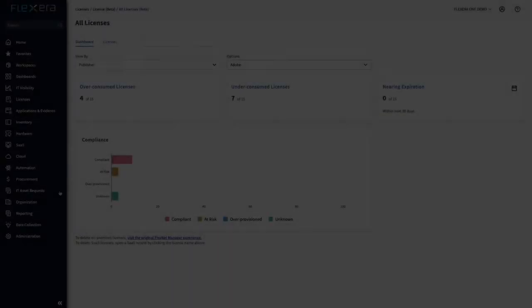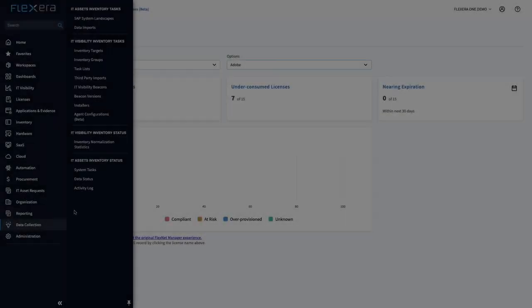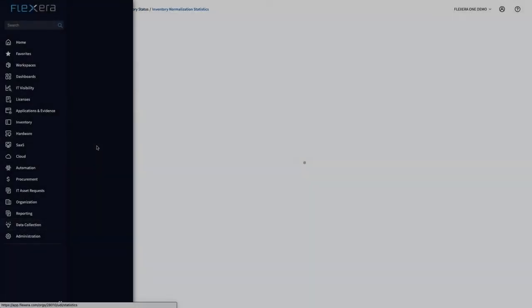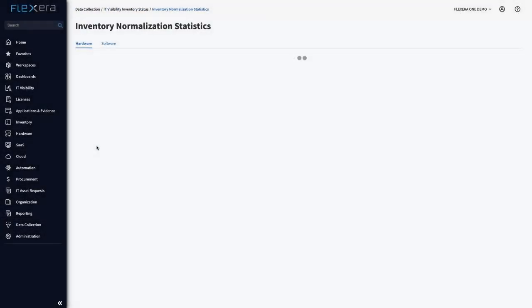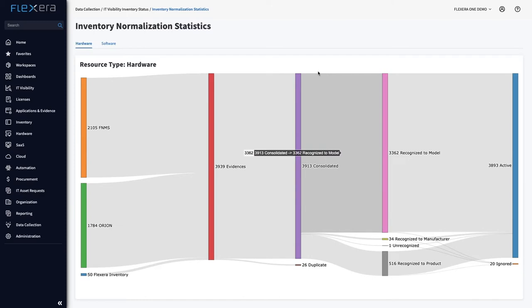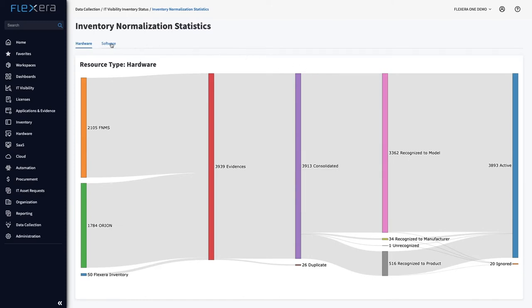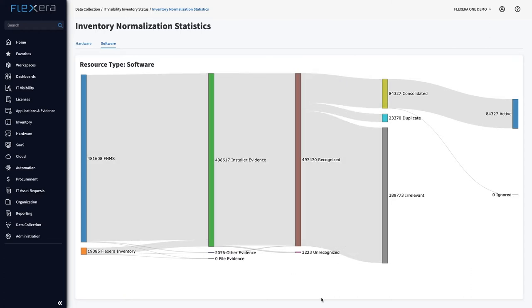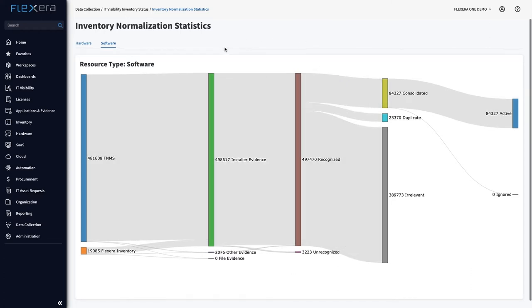It doesn't always have to be bad data in, bad data out. The Flexera identification engine automatically aligns messy sources of technology data to Technopedia, delivering definitive technology resource data to decision makers not only in Flexera 1 but directly into the IT ecosystem, enhancing your existing commitments in technology.